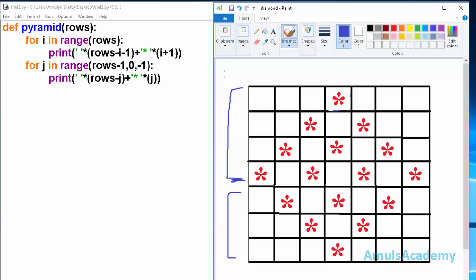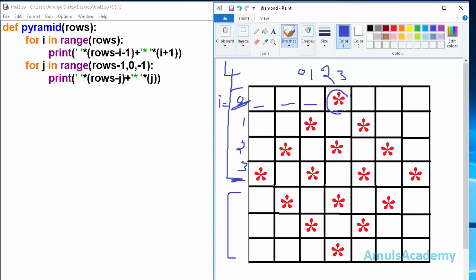For example, we take rows value as 4. The range function gives values 0, 1, 2, and 3, so i will be 0, 1, 2, and 3. When i is 0, the print statement prints spaces row minus i minus 1 times — that is 4 minus 0 minus 1, which is 3 spaces. Then it prints a star i plus 1 times — 0 plus 1 equals 1 — so we see a single star.